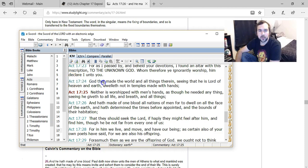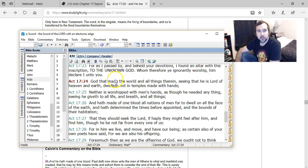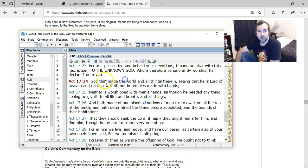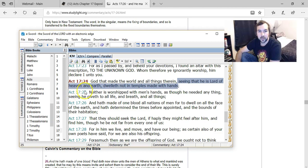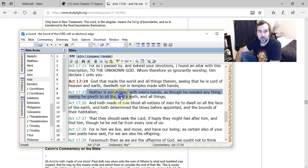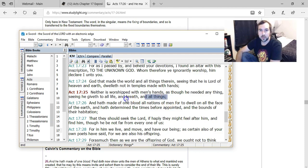We can go back to verse 24, where it says, 'God that made the world, and all things therein.' And that's kind of key. God made the world, and all things therein. 'Seeing that he is Lord of heaven and earth, dwelleth not in temples made with hands. Neither is worshipped with men's hands, as though he needed anything. Seeing he giveth life to all, and breath, and all things.' Again, speaking about God being the creator of all things.